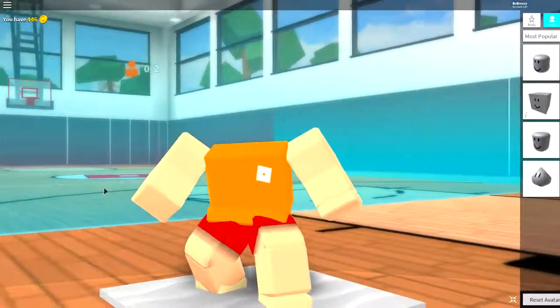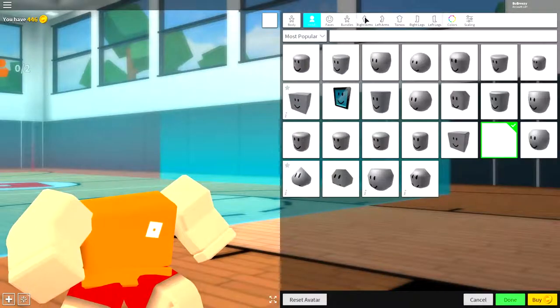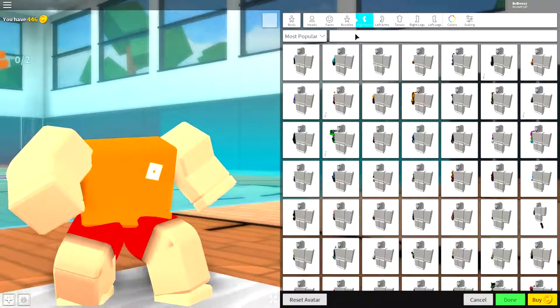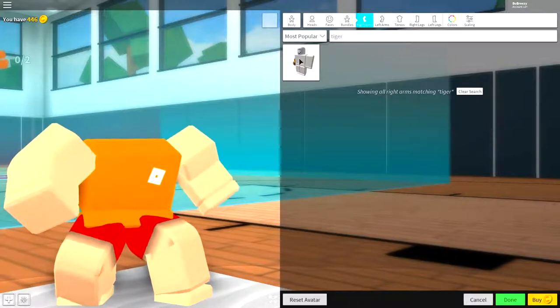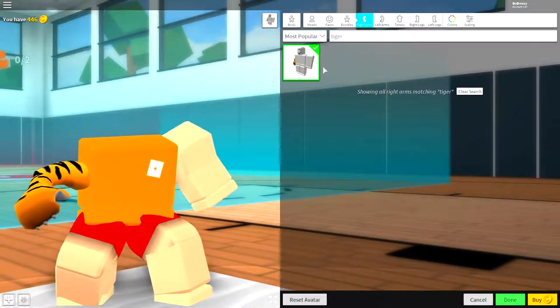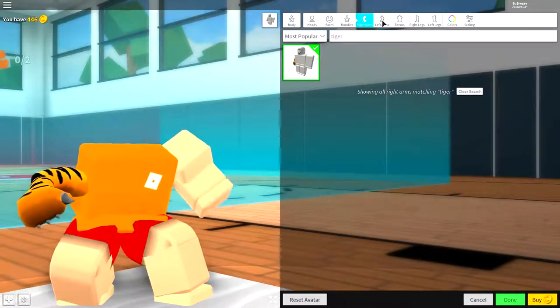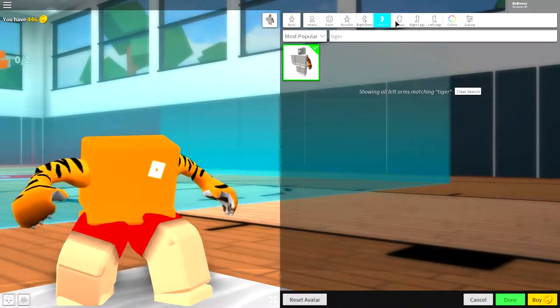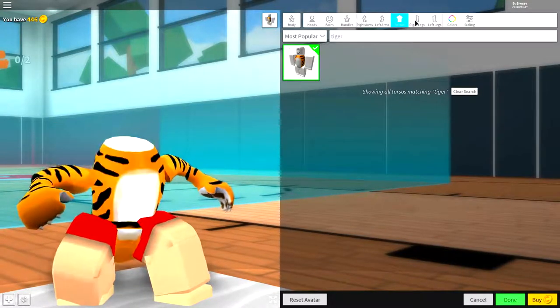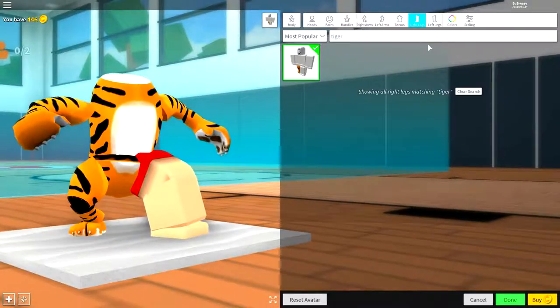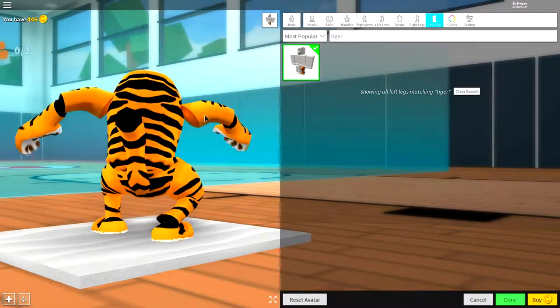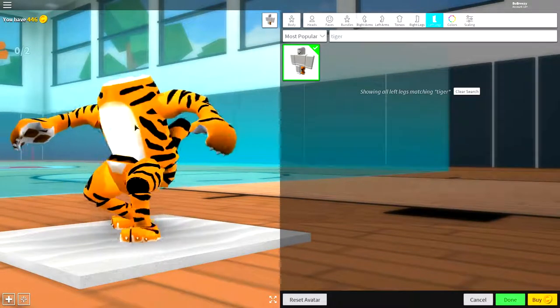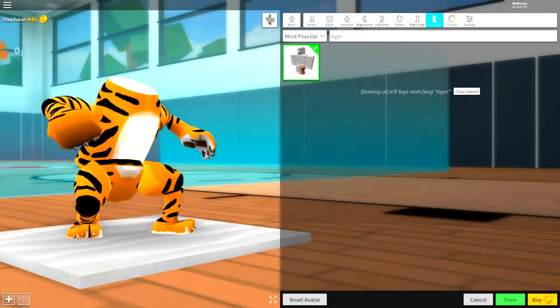And congratulations, you have no head. The next step is to come over to where it says right arm and just search tiger and equip the only option available for both the arms, the torso, and both legs just like this. And you should be looking literally like a tiger right now.